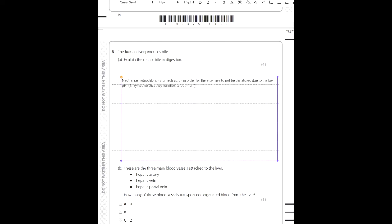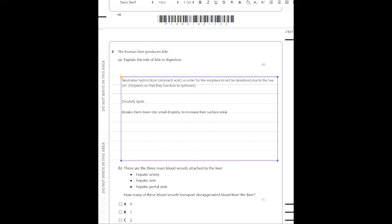Intestinal enzymes have higher optimum pH values than stomach enzymes because the intestine is more alkaline than the stomach. The second role: use this keyword precisely — bile emulsifies lipids. This means it breaks them down into small droplets to increase their surface area. The response is short, yet this question is worth four marks. Knowing the function of bile is essential — it appears very frequently in exam papers.